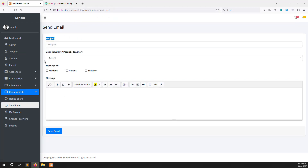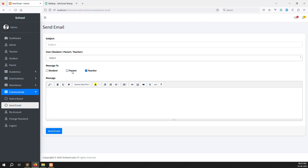In this video we can do like a subject you can type, and instead of choosing a specific user, you can choose a role like student, parents, or teacher, and we will send an email to all of them. So let's continue. It does not take time — it is a very simple way. So I will explain now very quickly, so please carefully watch the video.